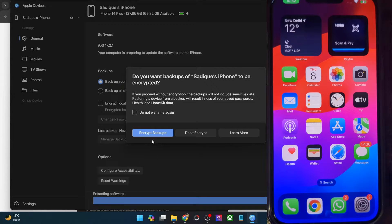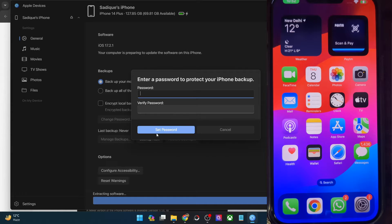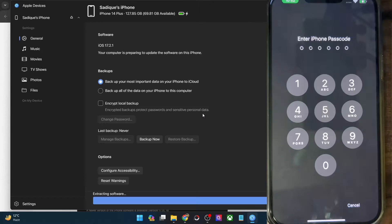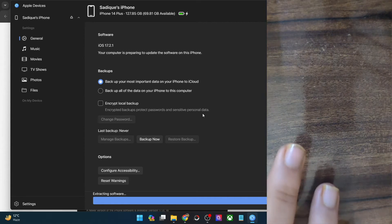After the extraction, it will ask you if you want to encrypt the backup or not. I recommend you to encrypt the backup, but the choice is yours. I will choose Encrypt Backup. Now it will ask you to type in a password — please make sure to remember this password. Once you've typed the password, you will have to enter your iPhone passcode.